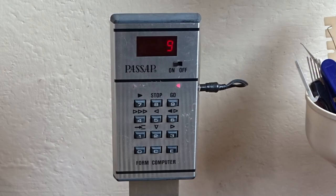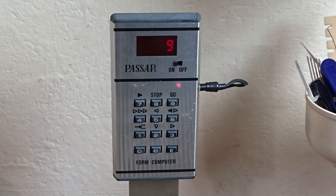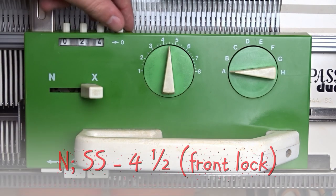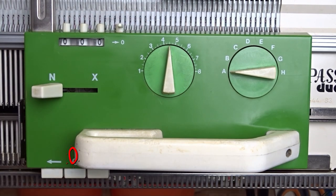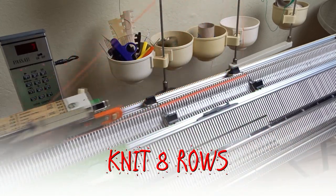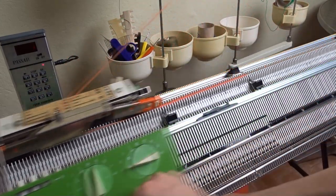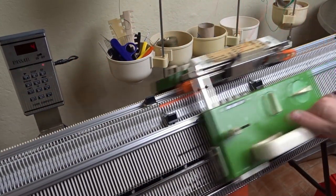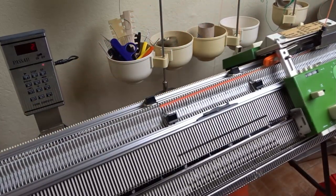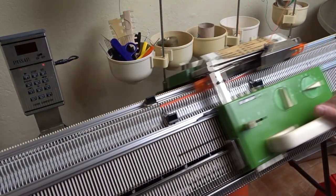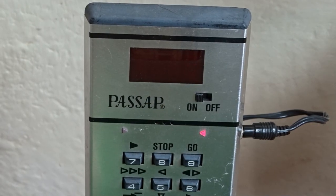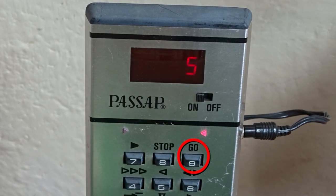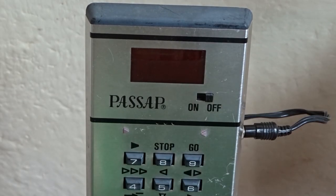At flashing 9 you have to set the front lock to N and knit 8 rows. Flashing 5 means that you are ready. You can press the go key to start the program again and knit the second bootie or you can turn off the computer.